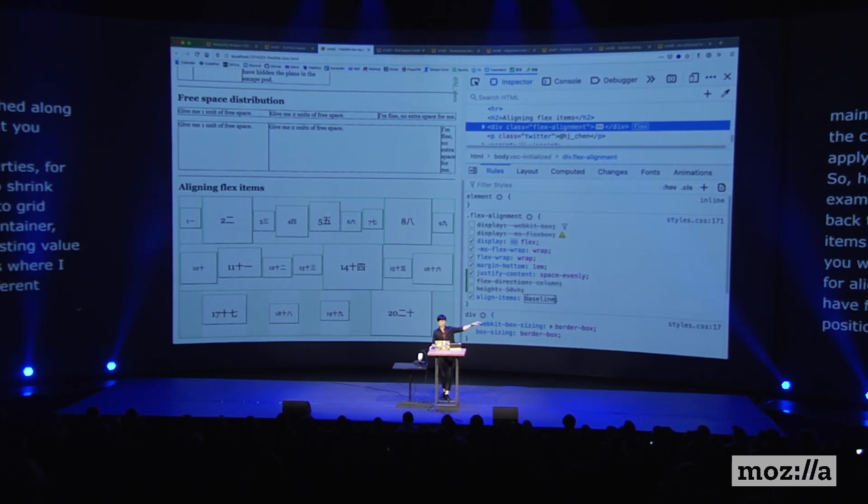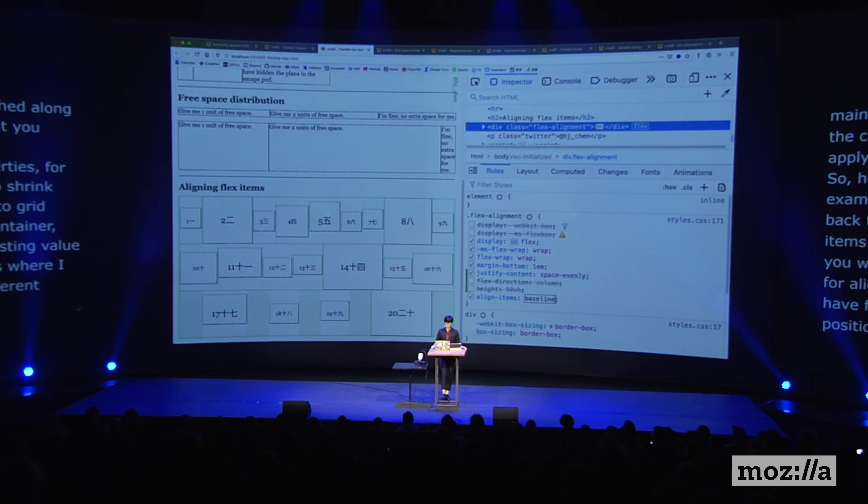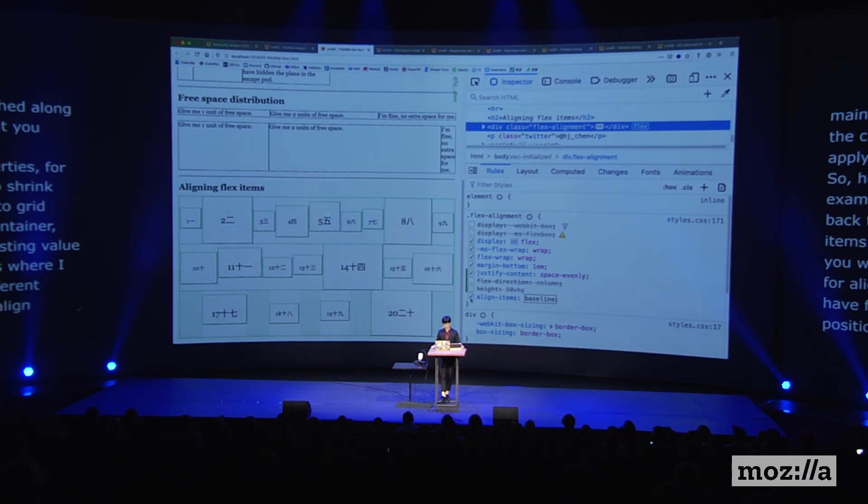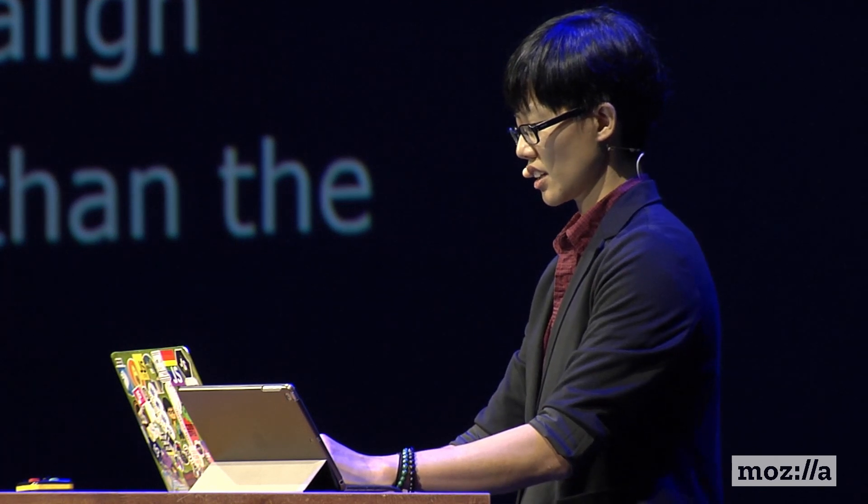The last thing for Flexbox alignment properties is align-content, which allows you to pack your items together and move them along the entire container if the height of your container is much taller than the height of your Flex items.